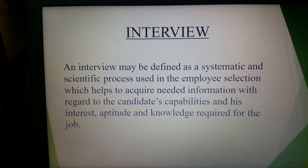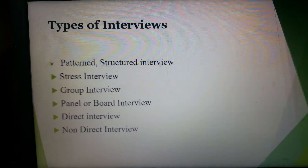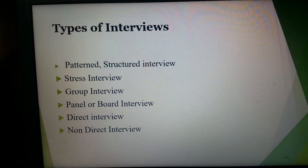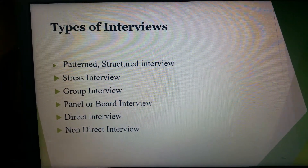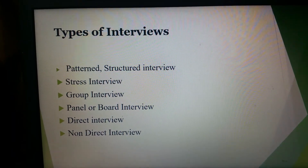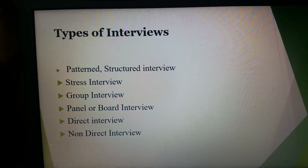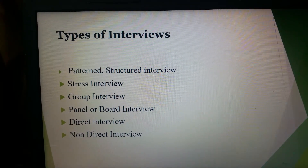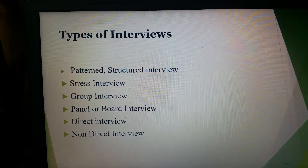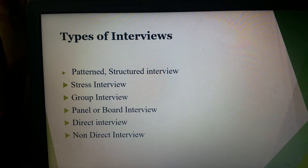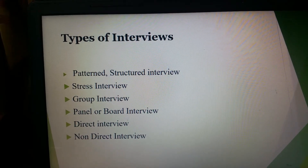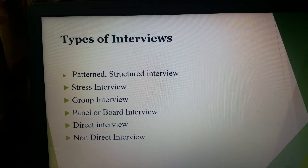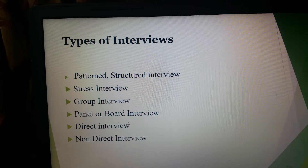Now let's look into the different types of interviews. The first type is the patterned or structured interview. Under this type, a list of questions to be asked by the interviewer is prepared in advance on the basis of job specifications. The questions are asked in that particular order with very little deviation, and standard answers to the set questions are also determined in advance. This interview is called a patterned interview since the questions and answers are predetermined, leaving very little scope for bias on the part of the interviewer.